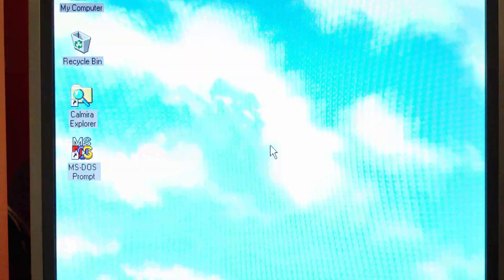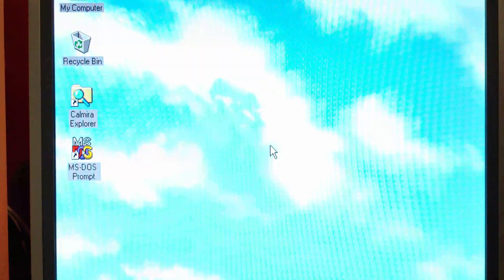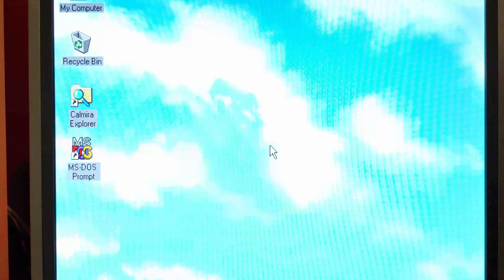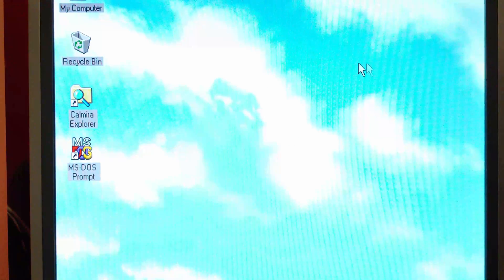And let's find out. And there we go. And as you heard, the default Windows 95 startup sound came up with it as well.